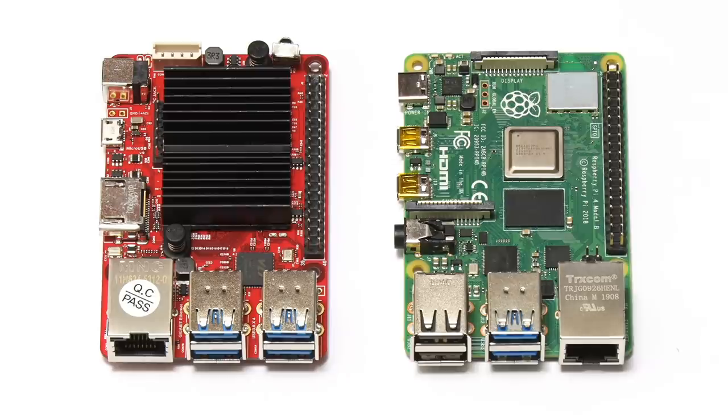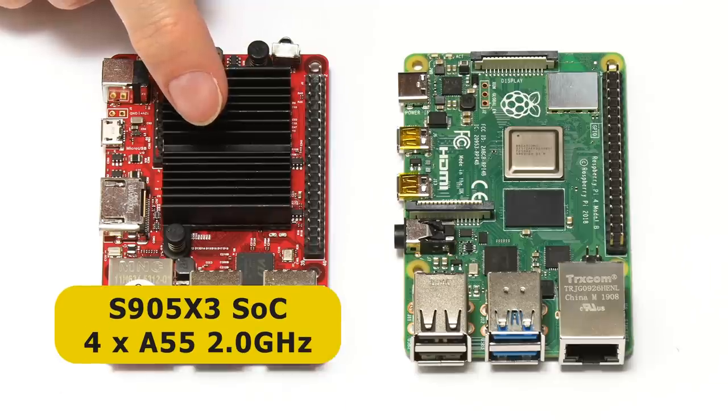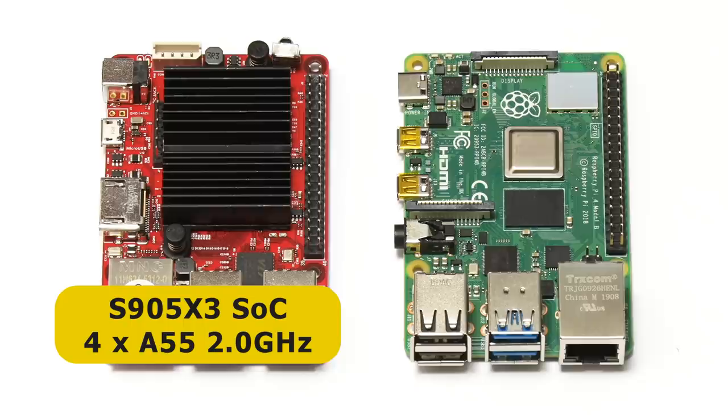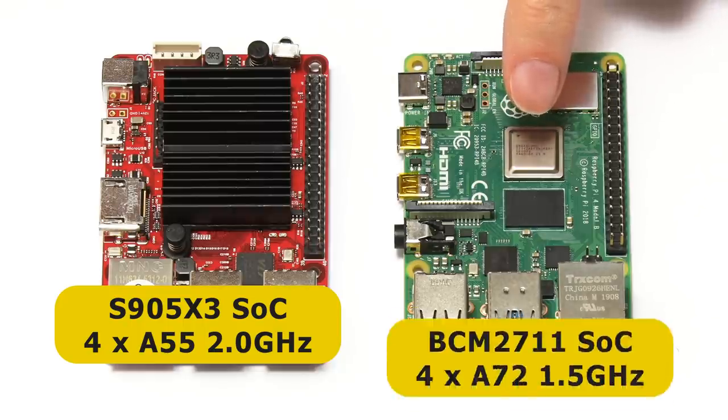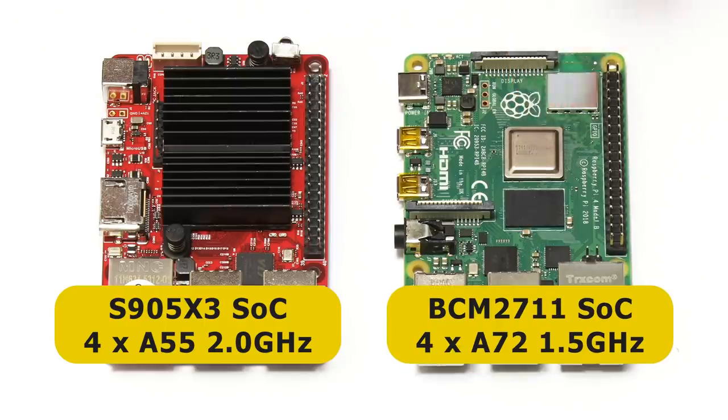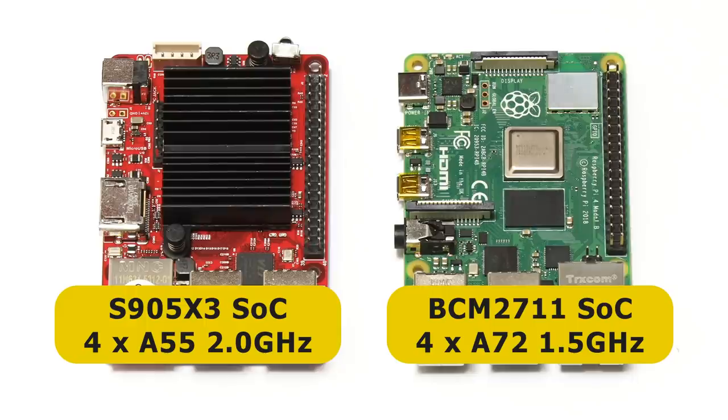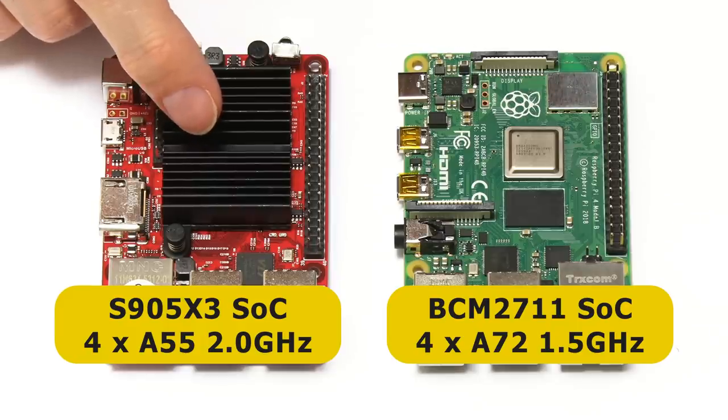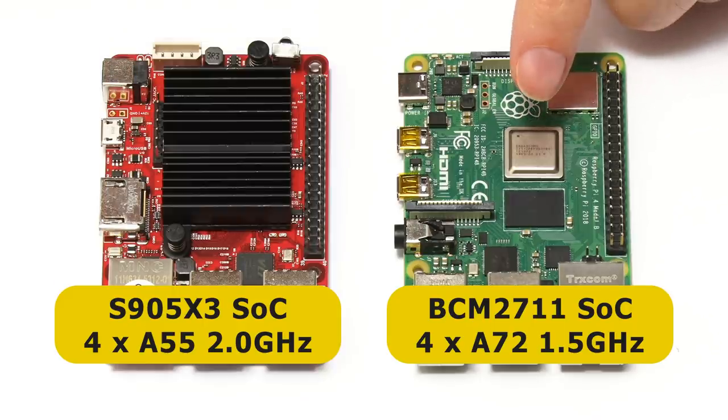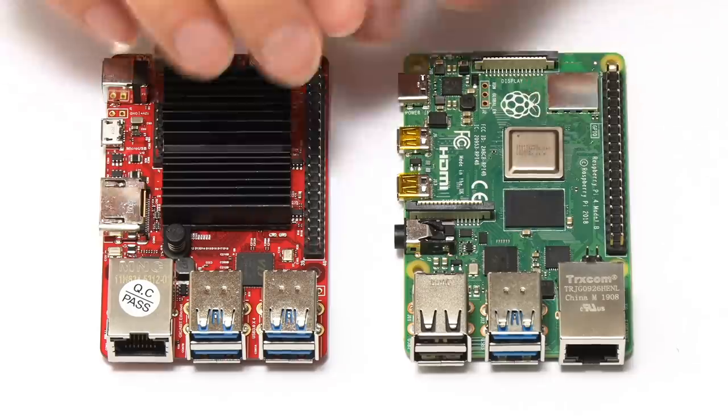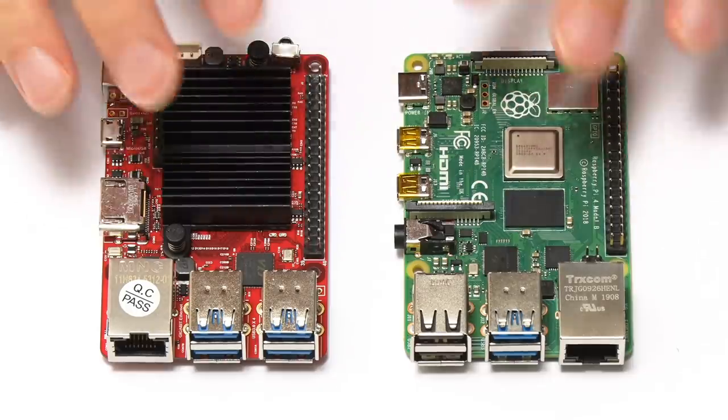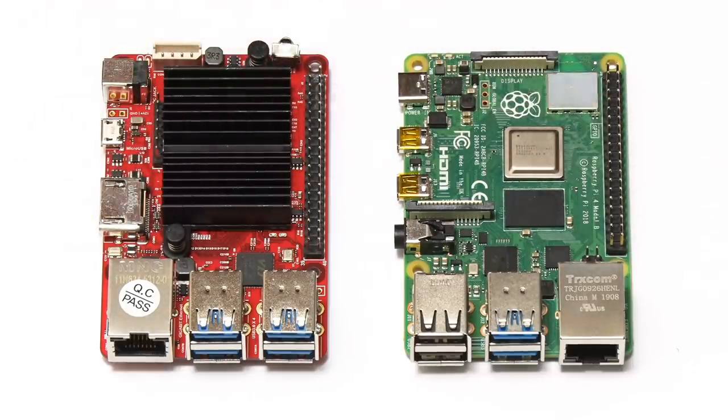In terms of processor, the Odroid C4 is based on an Amlogic S905X3 system on a chip with a quad-core A55 CPU clocked at up to 2GHz, whilst the Pi 4 is based on a Broadcom BCM2711 system on a chip with a quad-core A72 CPU clocked at up to 1.5GHz. So what this means is that the Odroid has got faster cores and also more modern cores, about two years more modern than the cores on the Pi, but the Pi's A72 cores are sometimes more highly rated. So we really need to do some good performance tests to fully compare these boards as we'll do a bit later in the video.